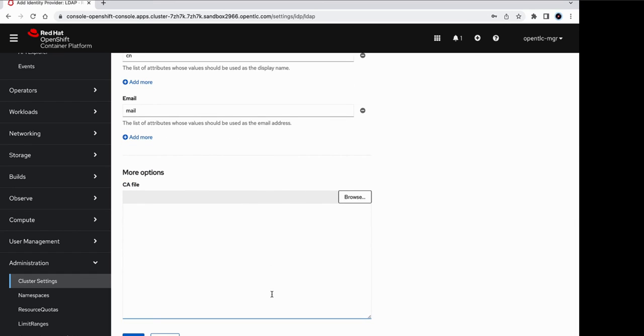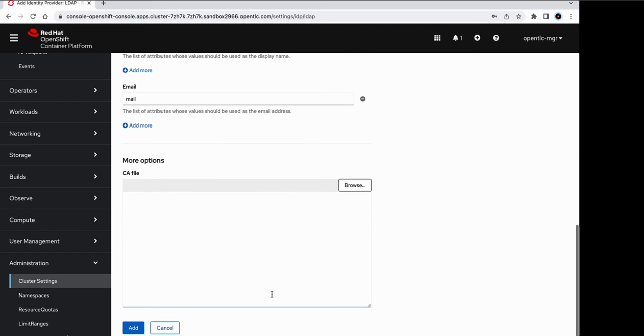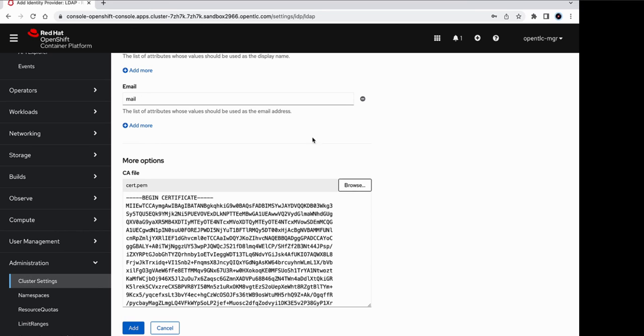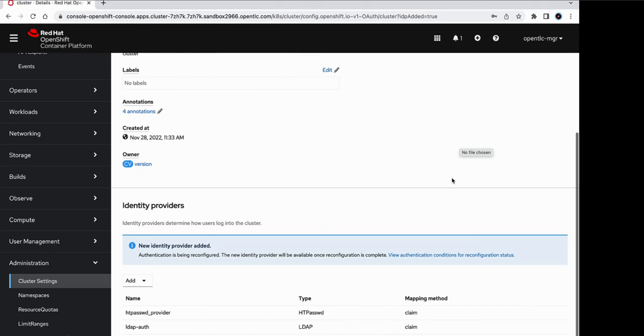And then next, we need to add the certificate. So the certificate that we downloaded earlier needs to be added out here. So let's click on browse and look for that certificate. Okay, so I have added the certificate out here. And we are all set. So let's click on the add button.